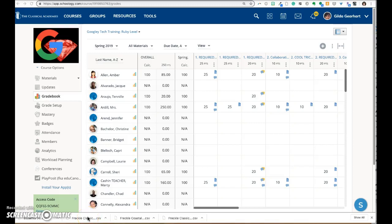This video will demonstrate how to unpublish a grade column until you are ready for parents and students to view.